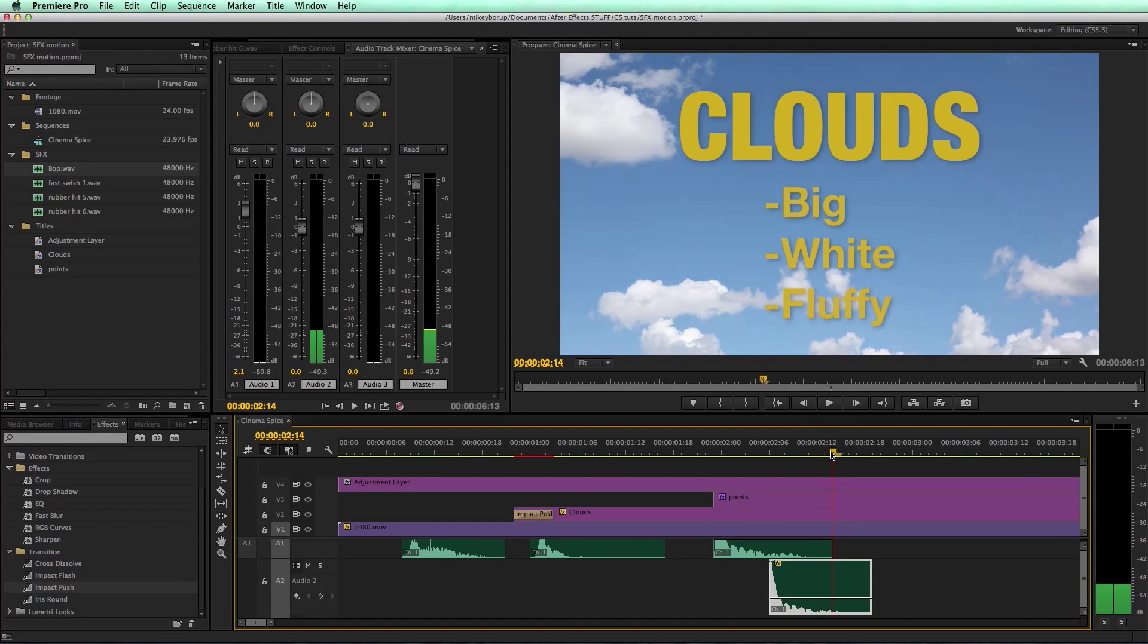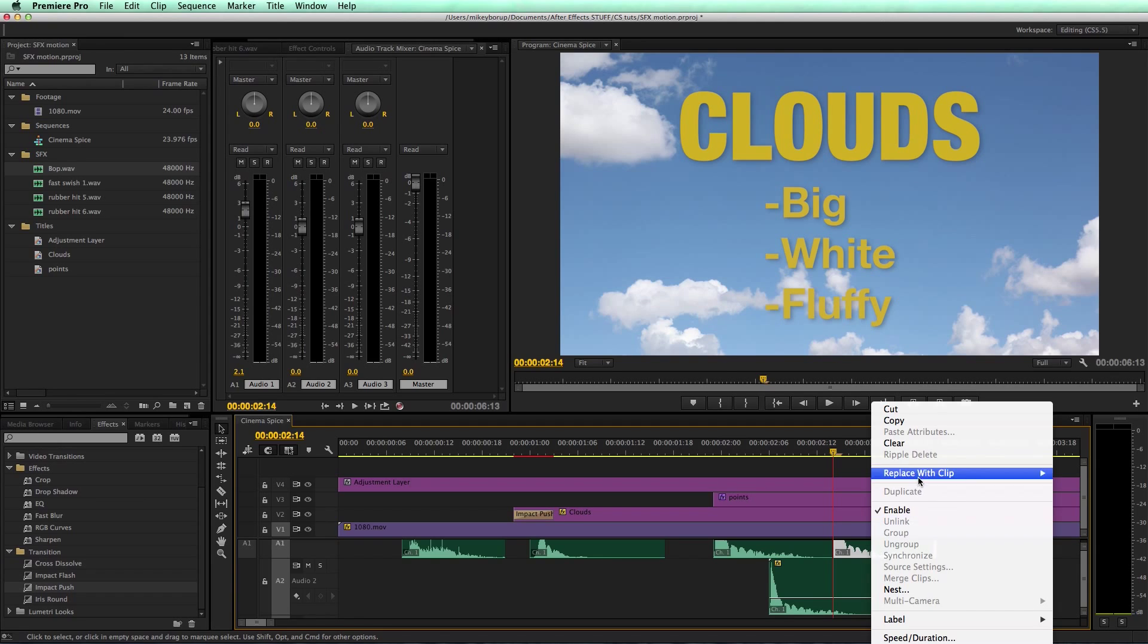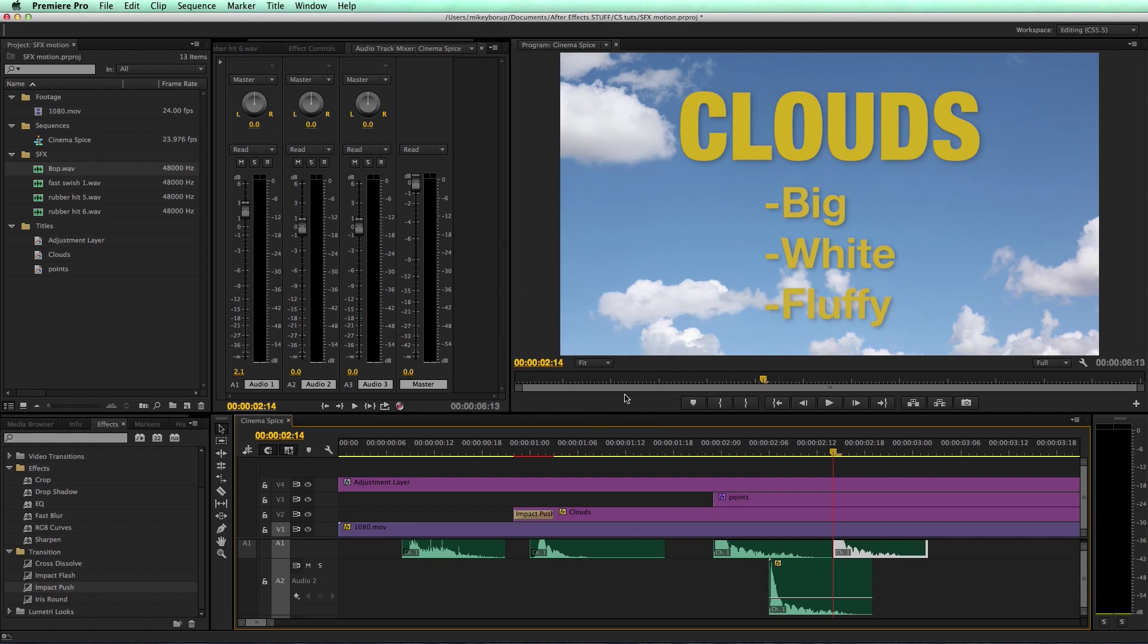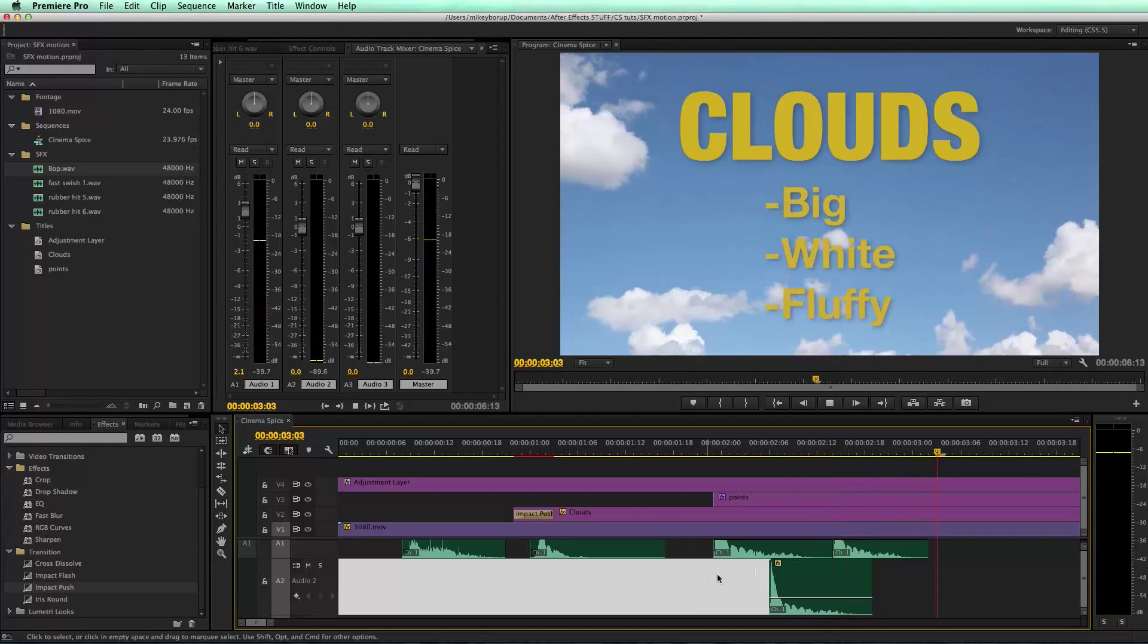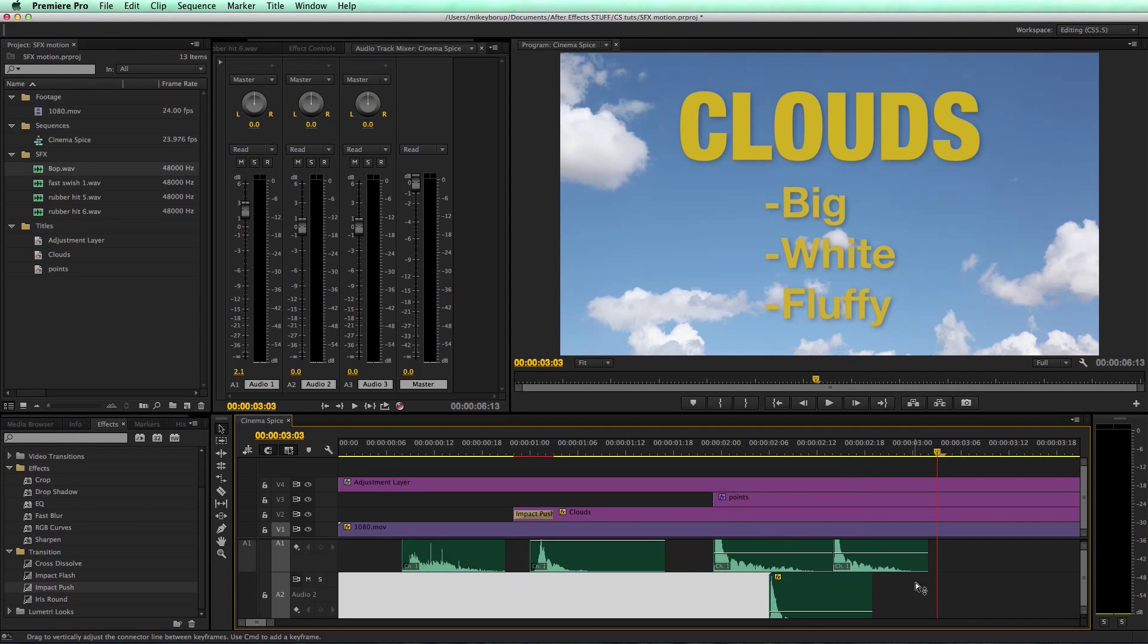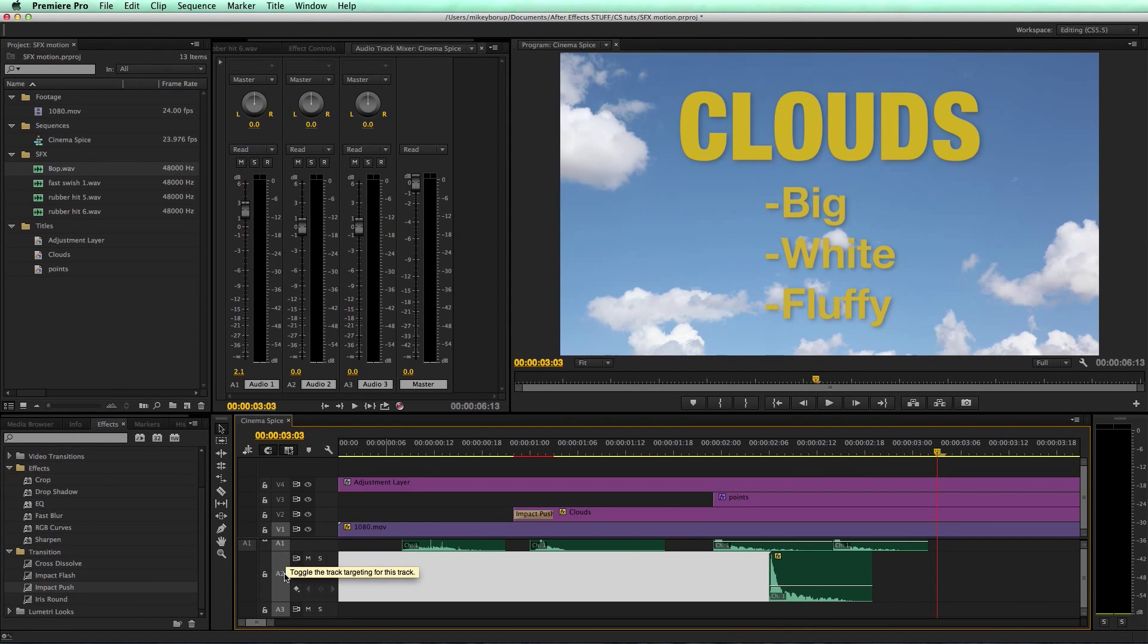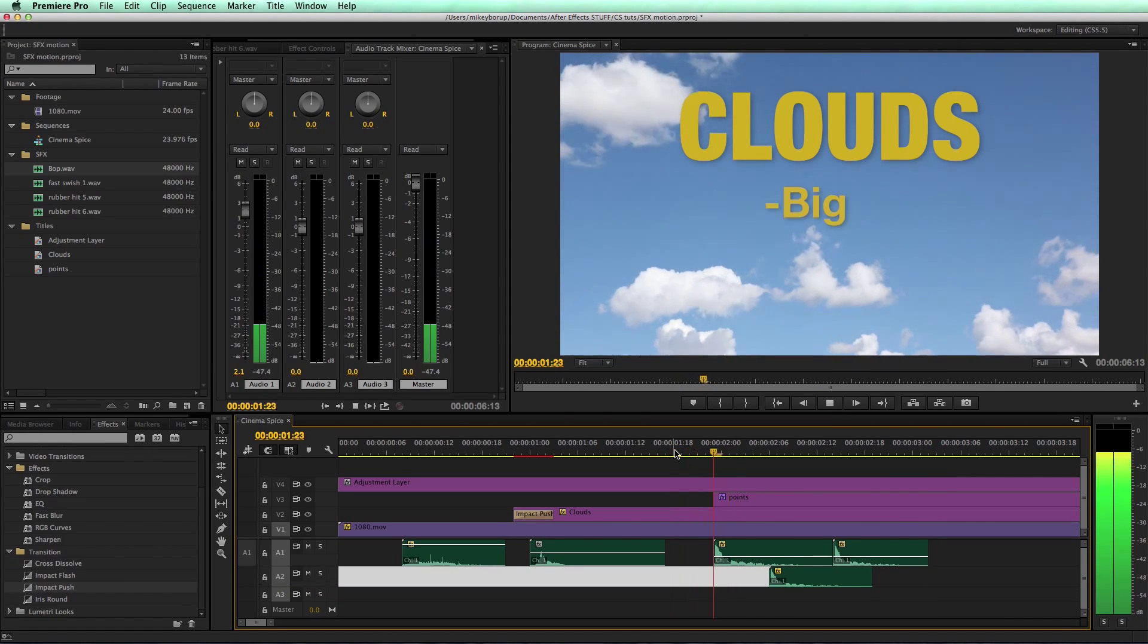And then this last one, fluffy. Change the speed to 130, so I just went up by 15 both times. That adds some variation to your sound effects. Even though I only have the one sound, I made it sound like three different sounds just by speeding it up and it changes the pitch.